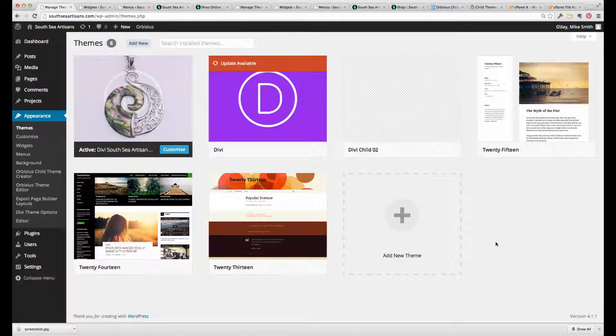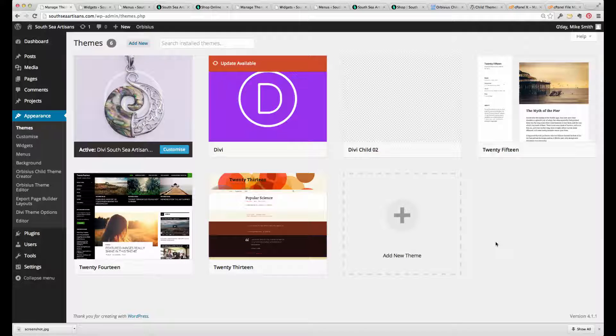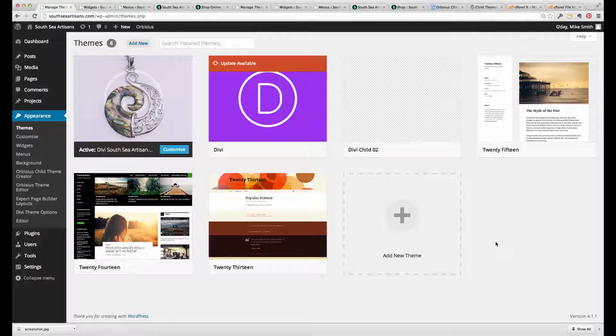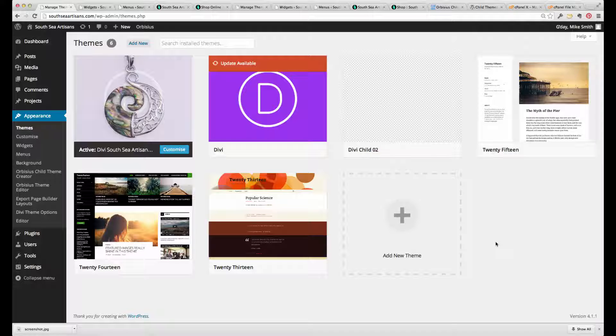The last thing that I want to show you in this demonstration is just the final tidying up, the things that were slightly broken when we created our child theme.